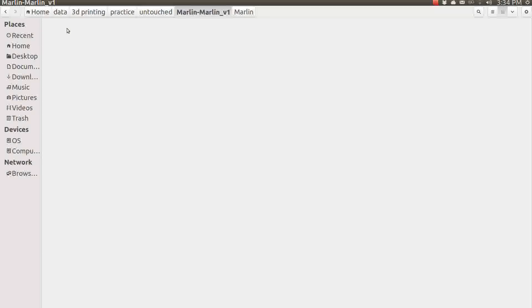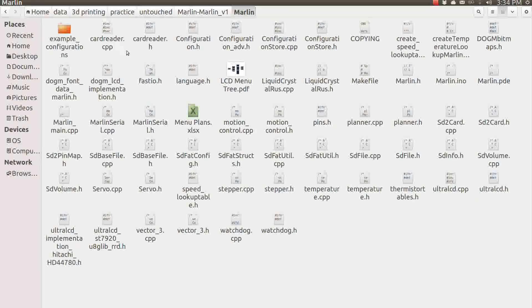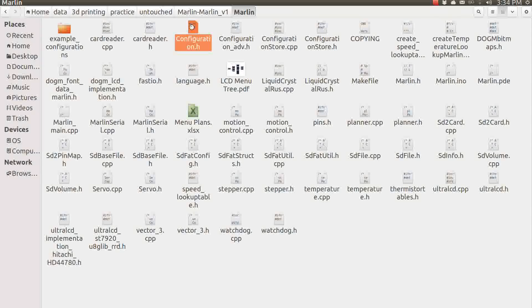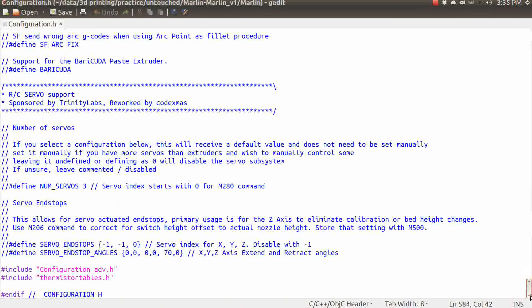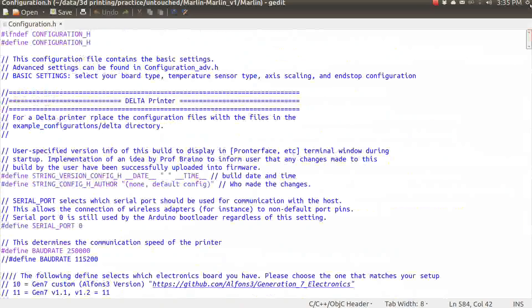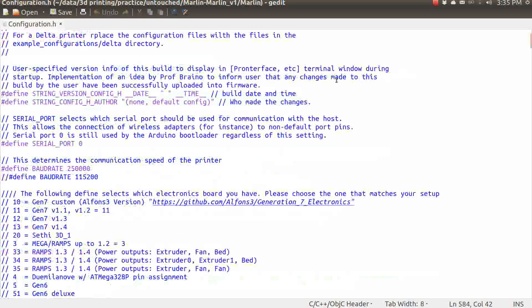What I have here is just a scratch copy, so to speak, of the Marlin firmware. This is what I downloaded from the site, and this has had no changes made to it so far. And we're going to be looking at the configuration.h file. I'm just going to open that in gedit. I'm using Ubuntu 13.10, and gedit is the standard text editor. But you can use any text editor that you like with whatever operating system you're using. So I'm up here at the top of the file. I'm just going to start scrolling down.